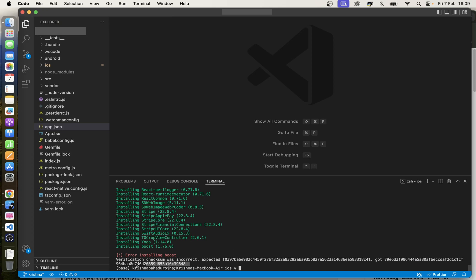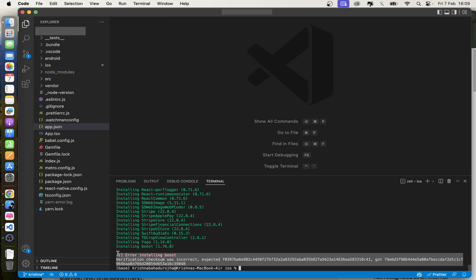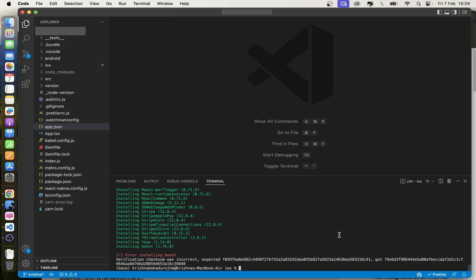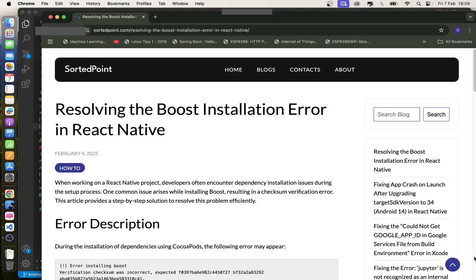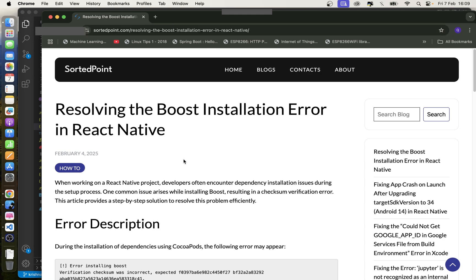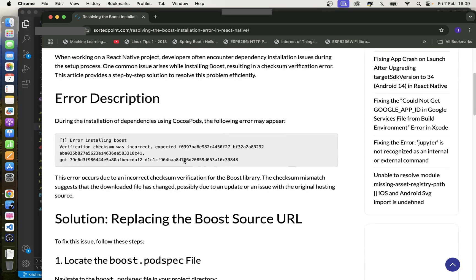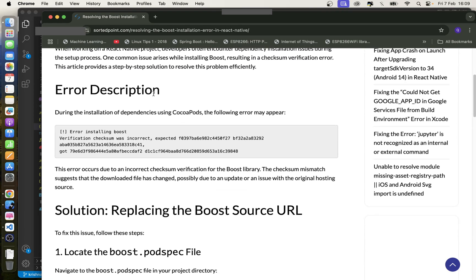Welcome to this video. If you are getting a checksum verification error while installing Boost in React Native, this video will help you fix the error. Open the blog where the process is explained clearly — the link is given in the description of the video.